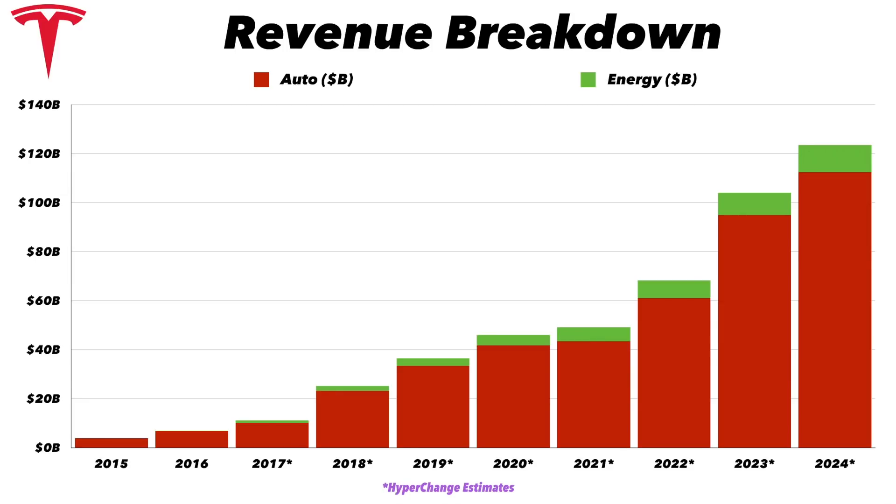This is much lower than the company's guided. Elon Musk thinks the energy business could grow much faster than the car business and potentially be as big as the car business in a few years. We'll see if that happens, but I wanted to point out that I may be being very conservative with the energy revenue.